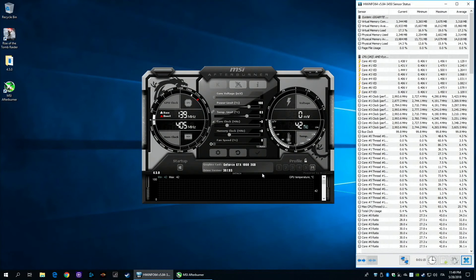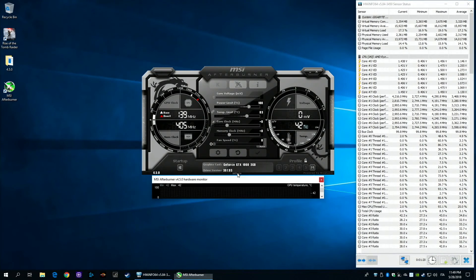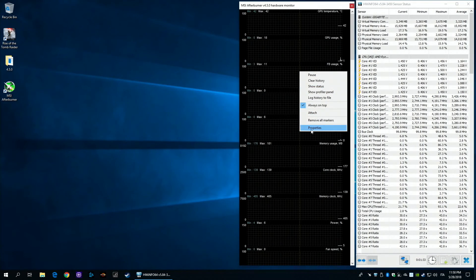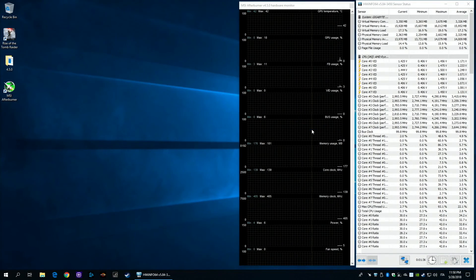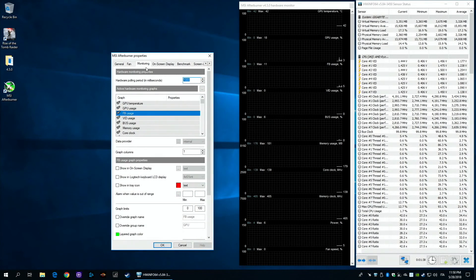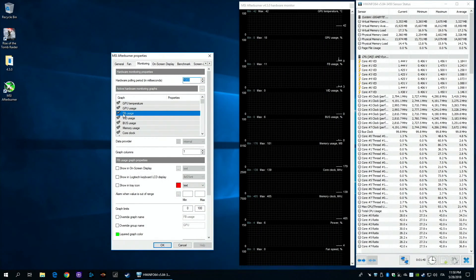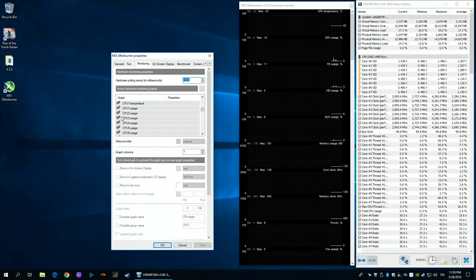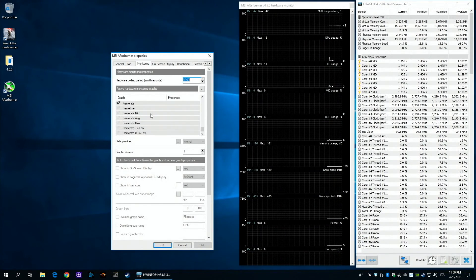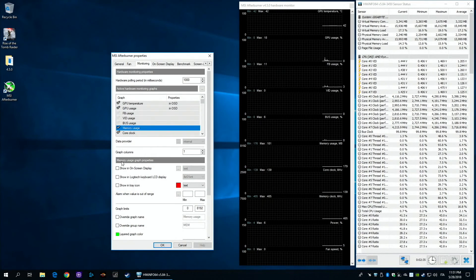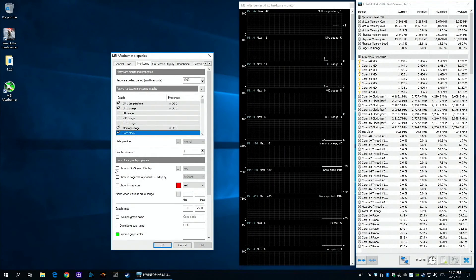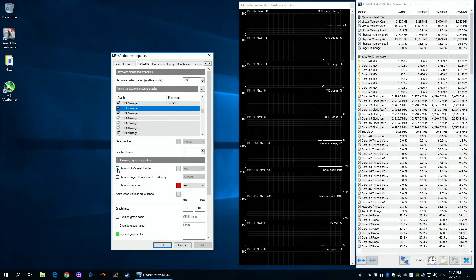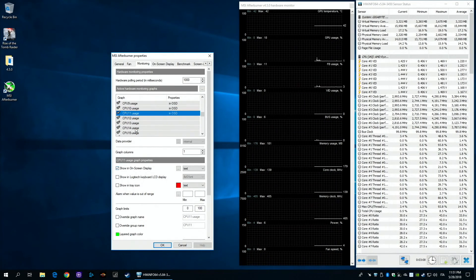I usually detach the graph but this is a personal choice. Now right click Properties and we can start to add all the sensors we want to be displayed. Now you have to select the sensor and tick Show in on-screen display. It might take a while, especially if you have a Ryzen 2700X with 16 threads.